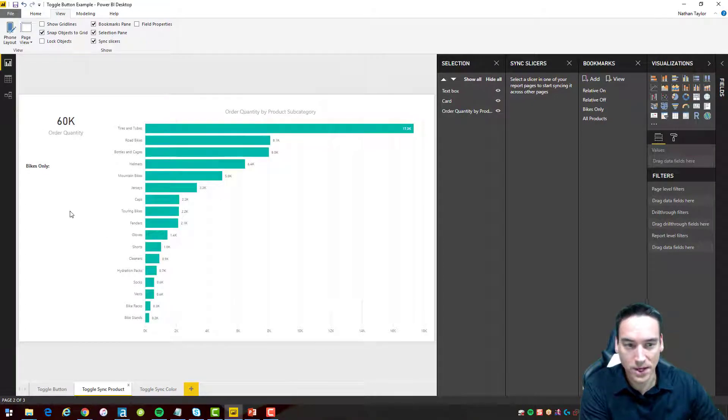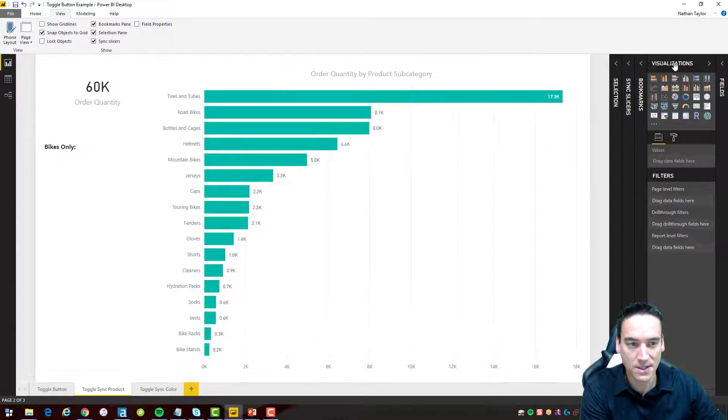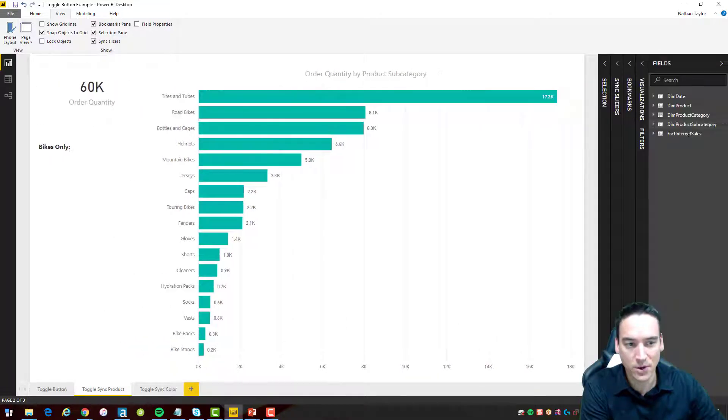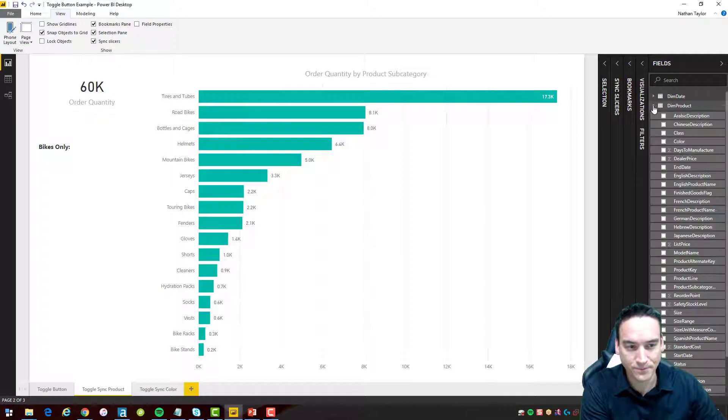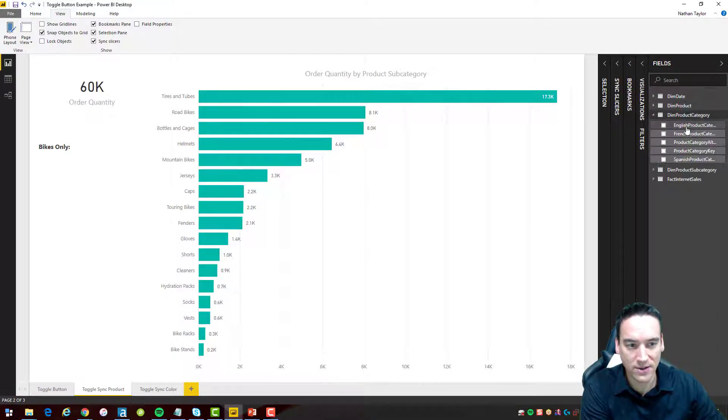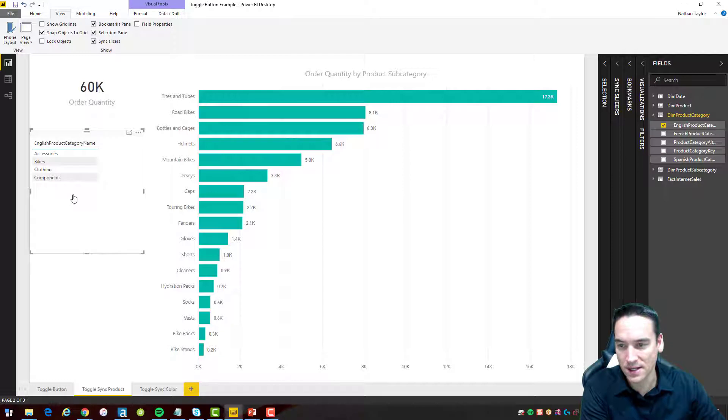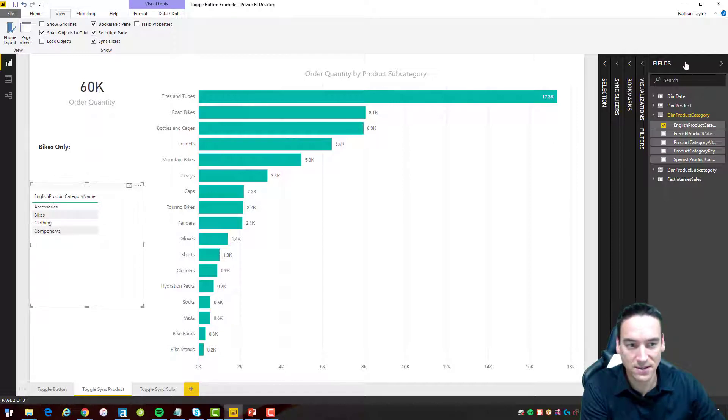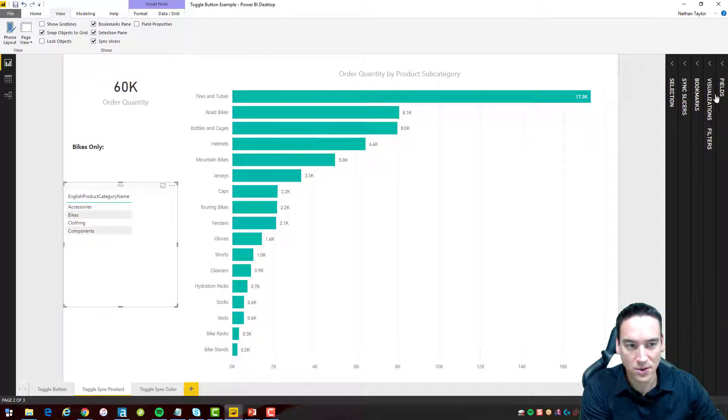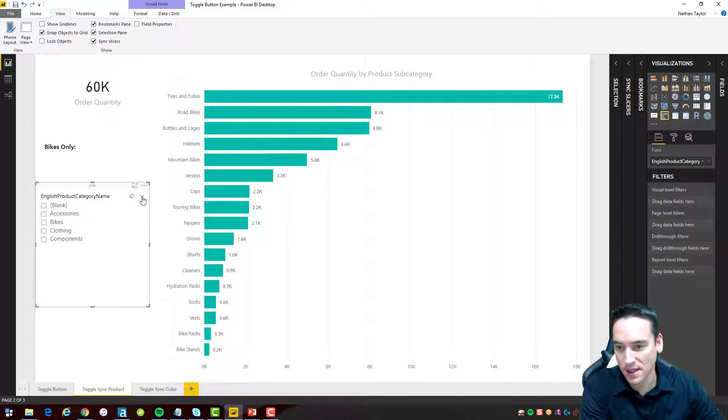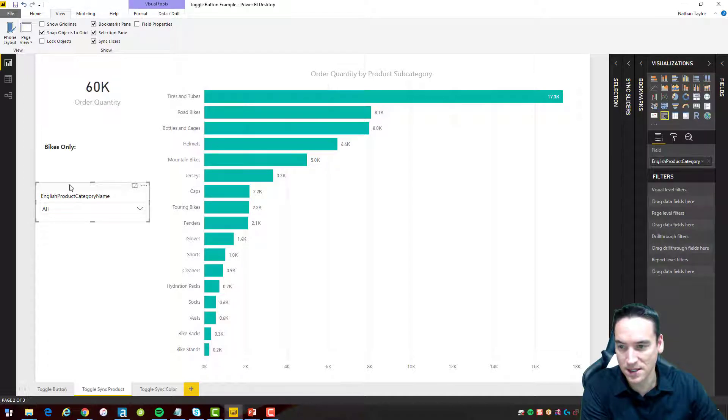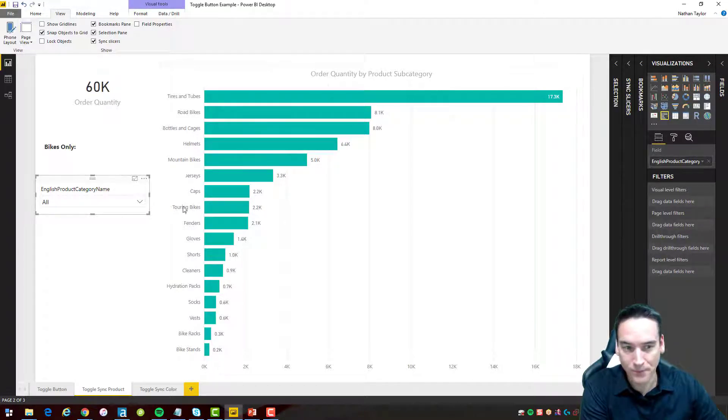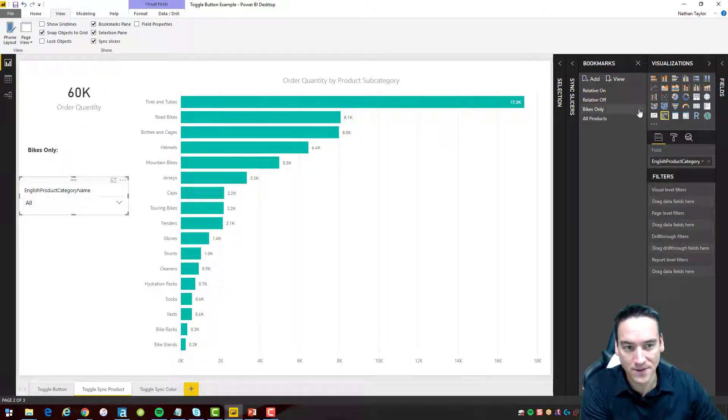So what we're going to do then is we're going to go over to the fields here. I'm just going to shrink these up. We'll go to fields and I'm going to take the product category itself and I'm going to just drop it onto the canvas here and then we're going to change this to a visualization that's a slicer and then we'll make it a drop down. So let's put that in there. That looks decent.